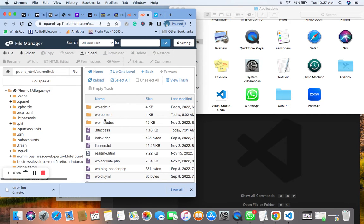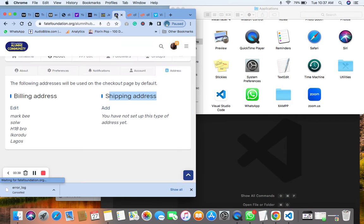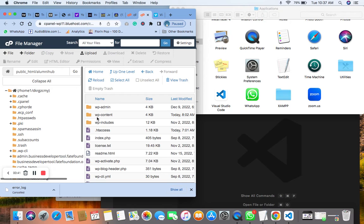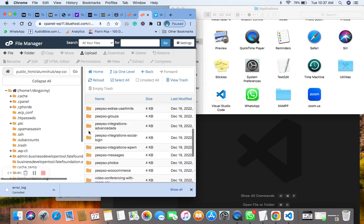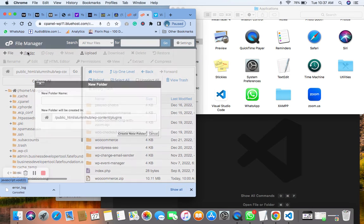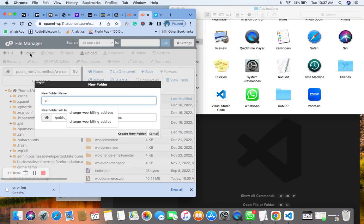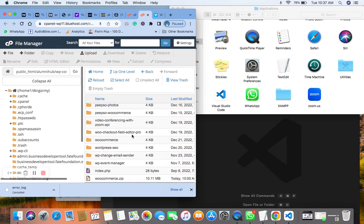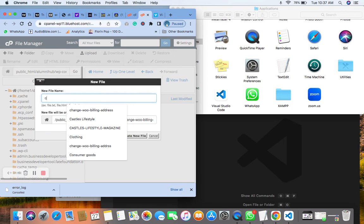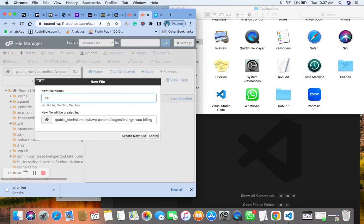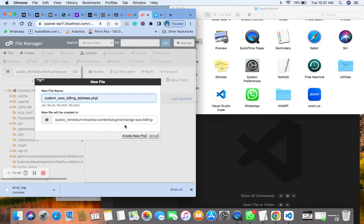We need to go to our root directory — this is a live site already, as you can see. Go to cPanel, inside the root directory go to wp-content, click on it, then click on plugins. We'll create a folder for the plugin — let's say 'change-billing-address'. Let's create it, then open it and create a file called 'custom-billing-address.php'.